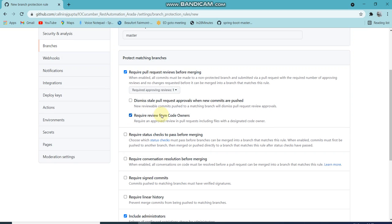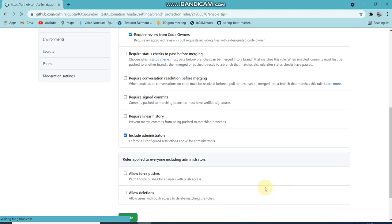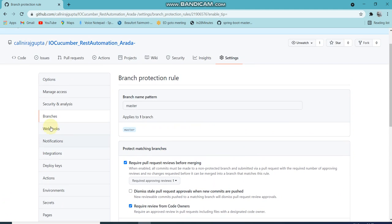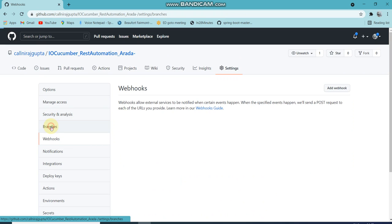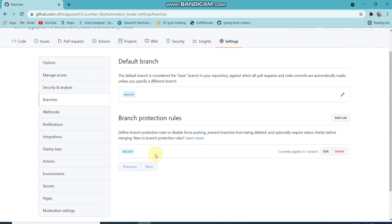I require review from the code owner and this setting is required for included administrators. I created it. Now if I go back again to hooks and then branches, you can see it is there.